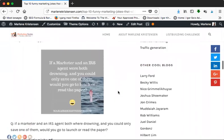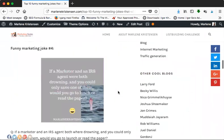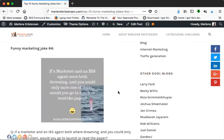Funny marketing joke number four: If a marketer and an IRS agent were both drowning and you could only save one of them, would you go to lunch or read the paper? Oh my god, I don't know if I think this is quite as funny as the other one, but you have to have a little bit of self humor here and there. Some people don't like marketers, and that is because some marketers don't know that marketing has to do with giving value. It has nothing to do with being a sleazy salesperson.